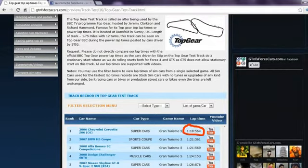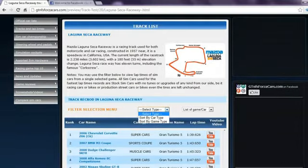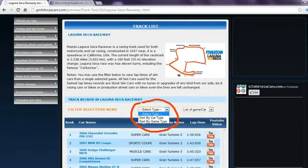You may also watch the lap time YouTube video on our website directly by clicking on the YouTube logo. You may also use the filter if you want to see lap times of cars from any one particular game.